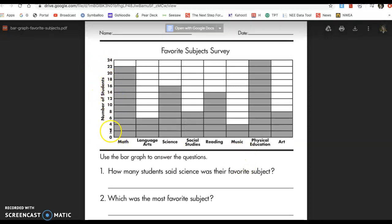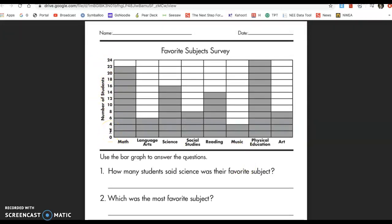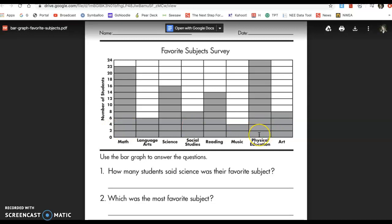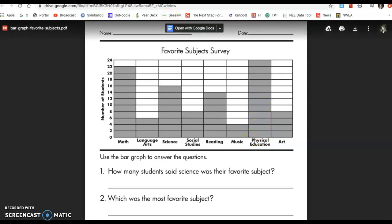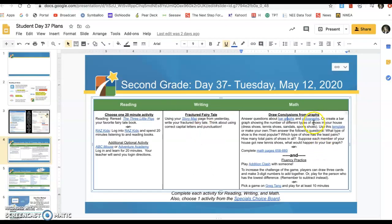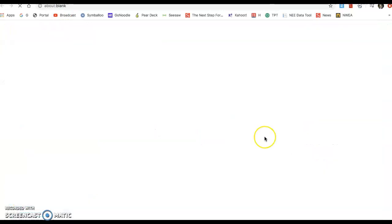Look on the side — it's counting not by ones, but by twos. So if you think physical education is the favorite, you count 2, 4, 6, 8, 10, 12 because it's counting by two. Look at the sides and make sure you know how to count that.